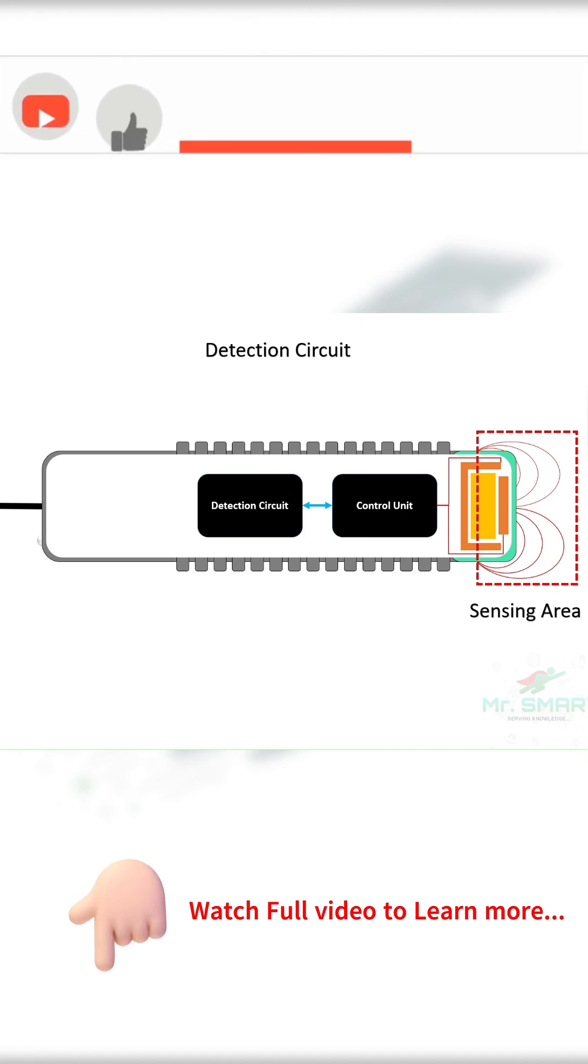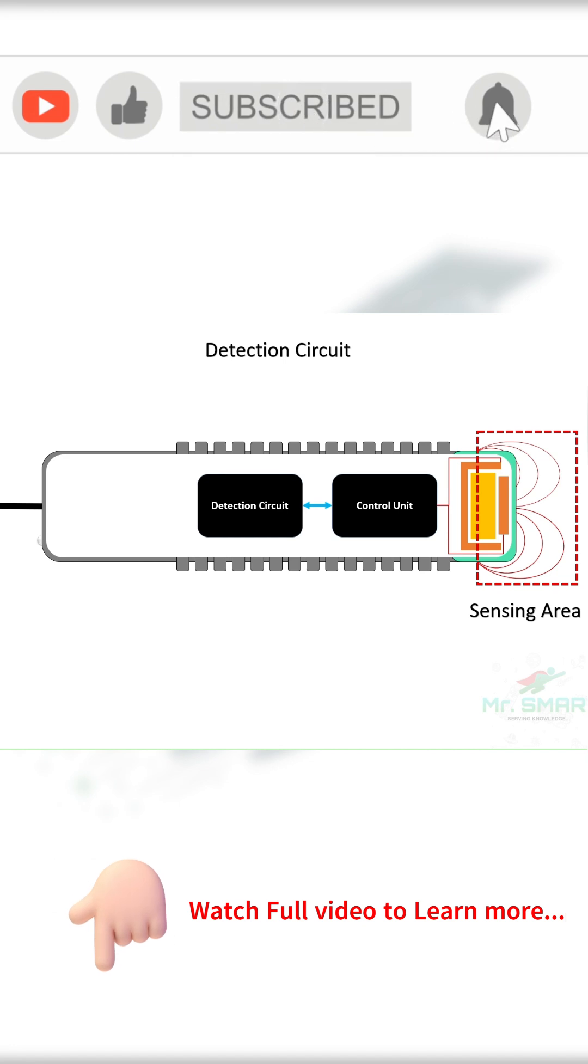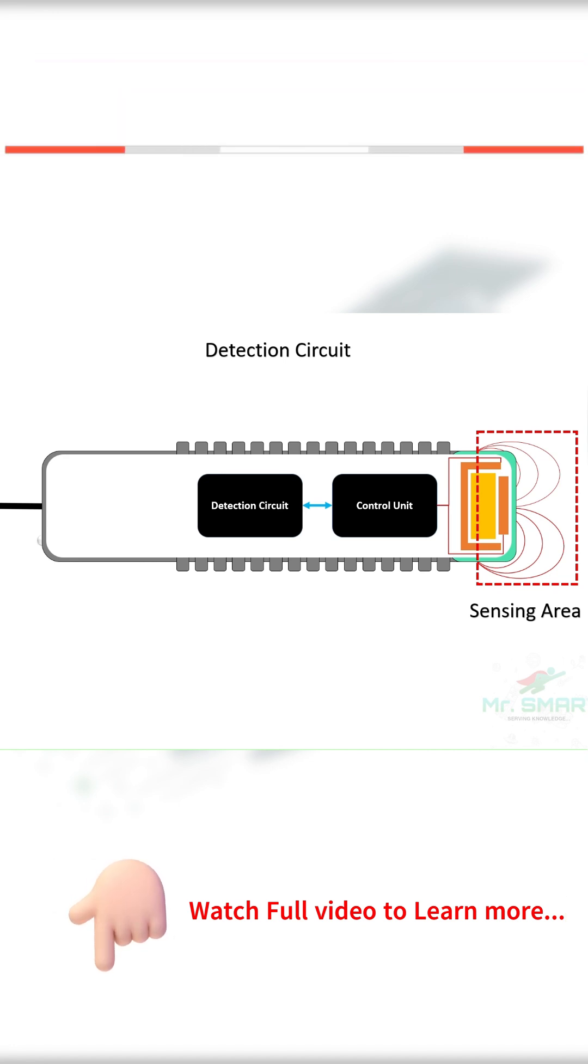When there are no objects nearby, the electric field between the plates remains stable and the sensor measures a baseline capacitance value.